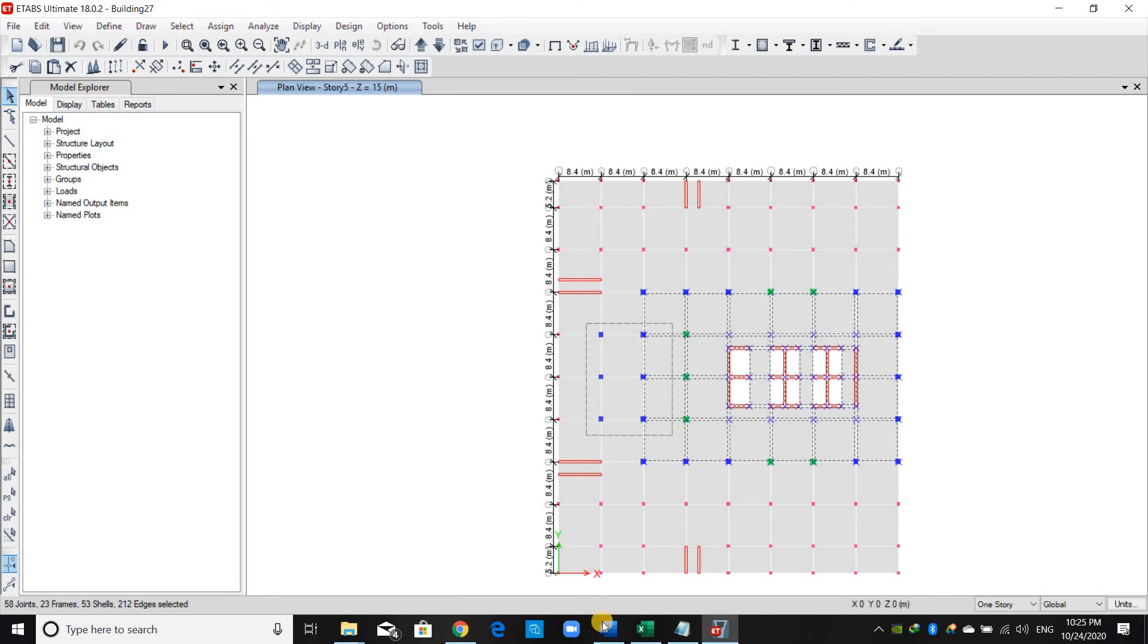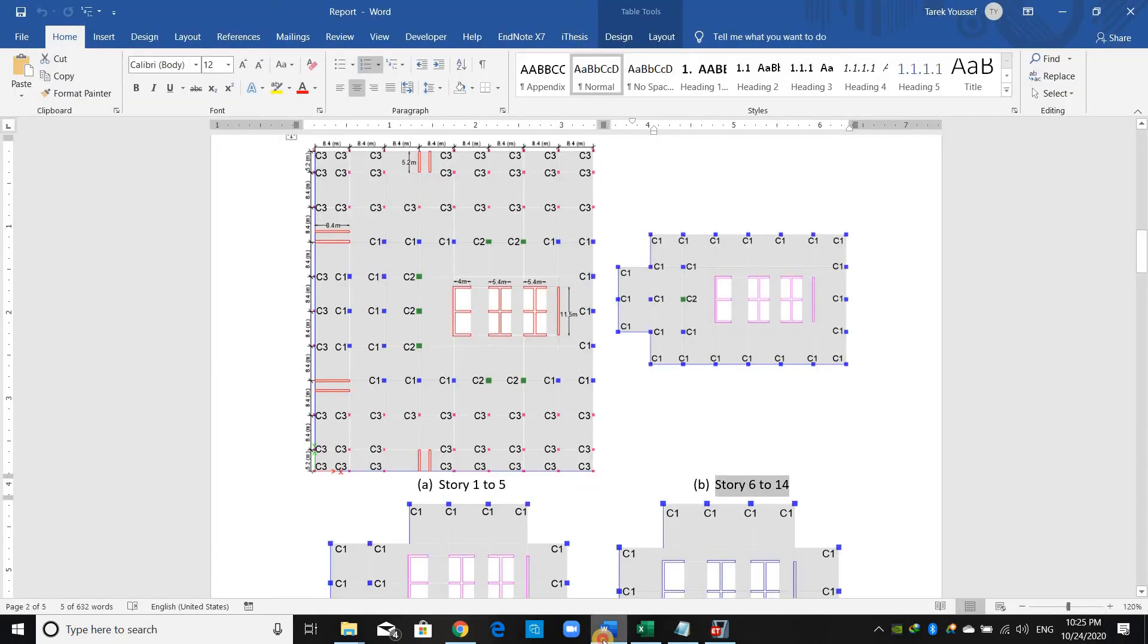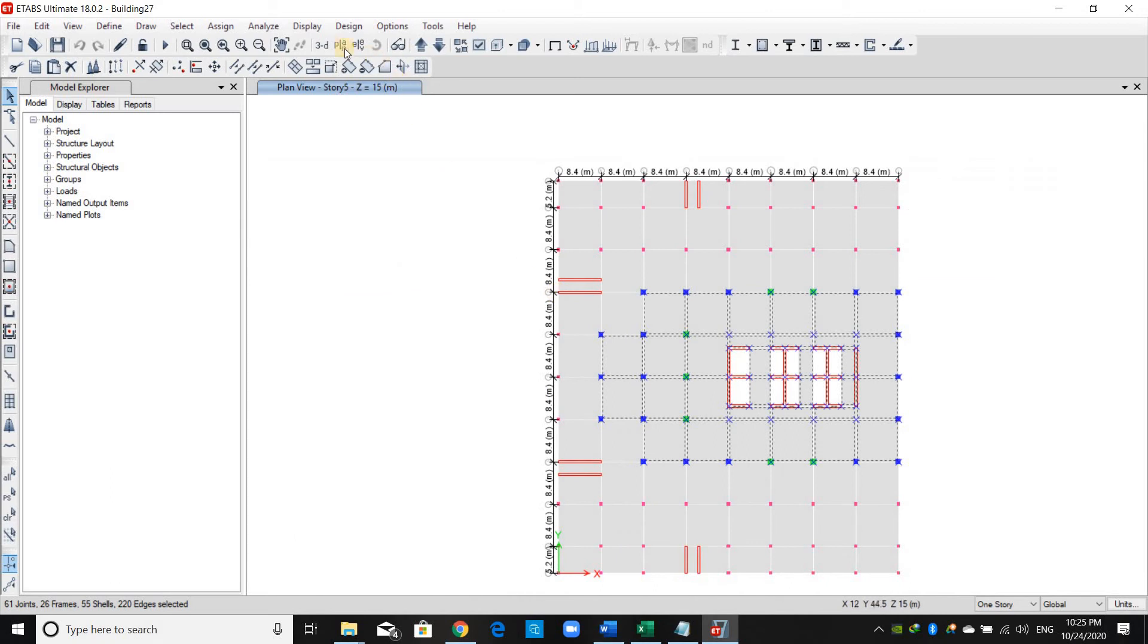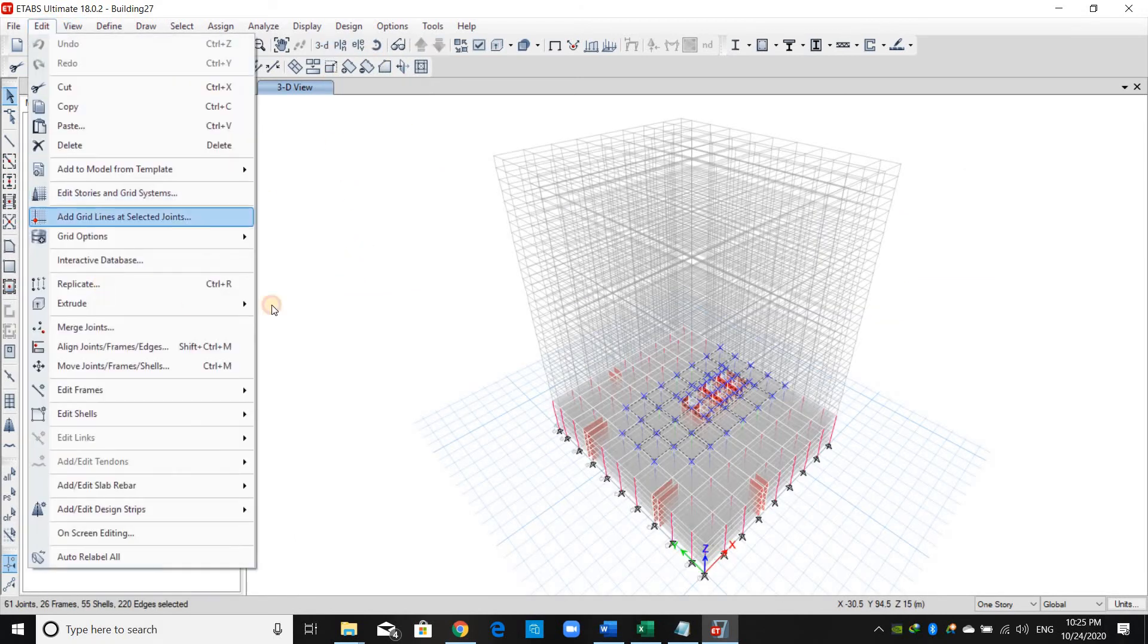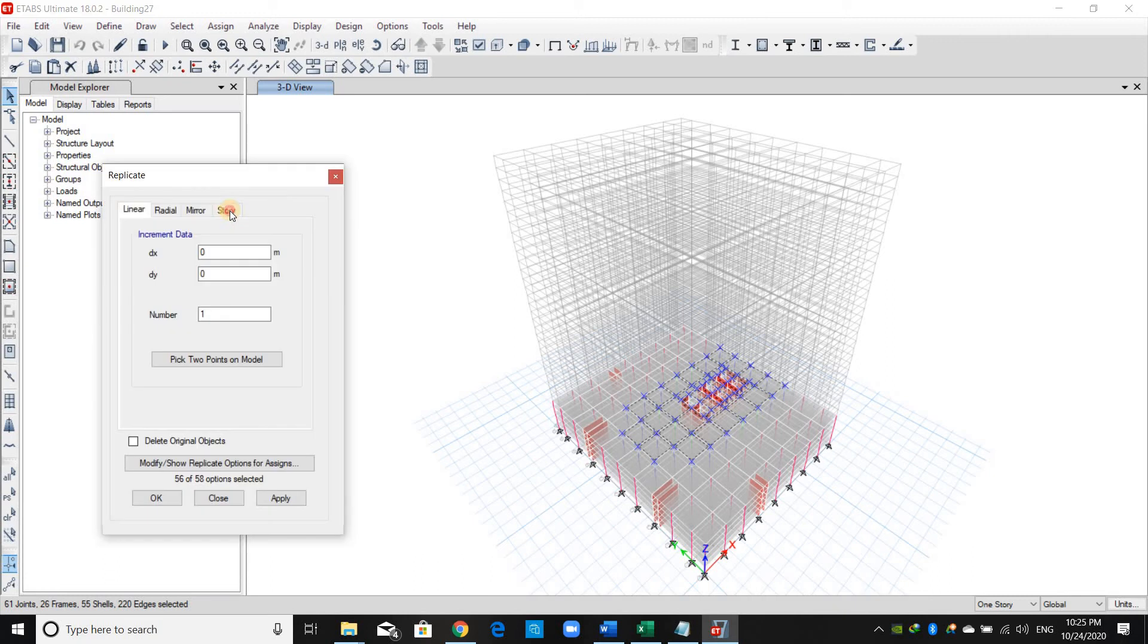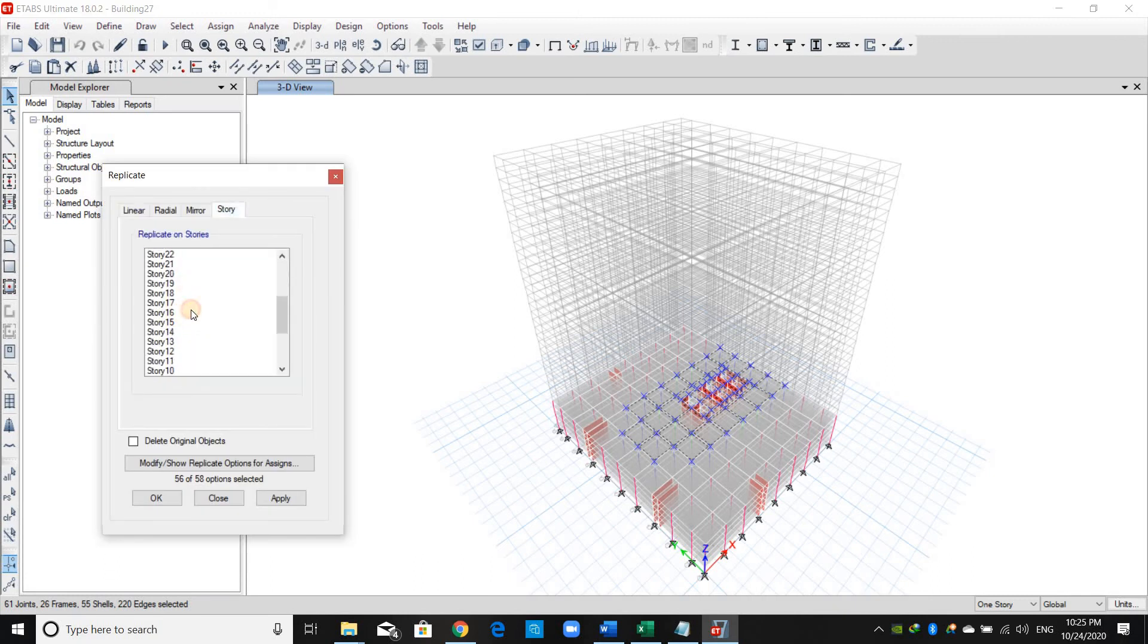those elements. Let me check if I selected the correct ones. Yes, I will put 3D view, Edit > Replicate > Stories, just the same as I did before.